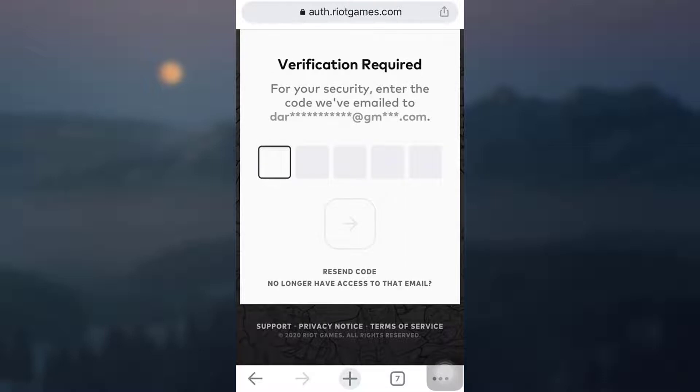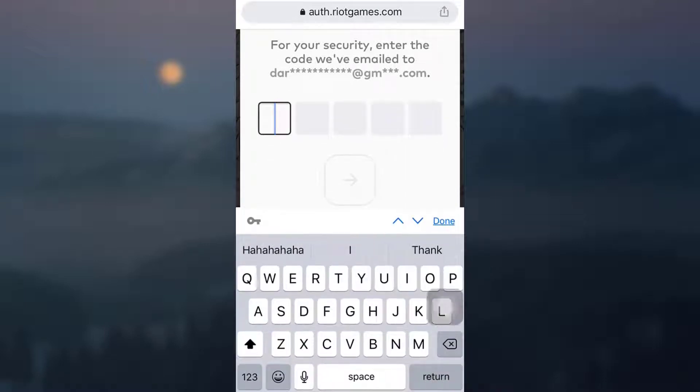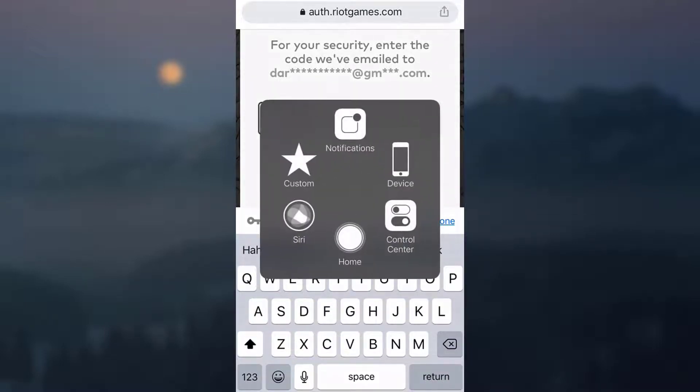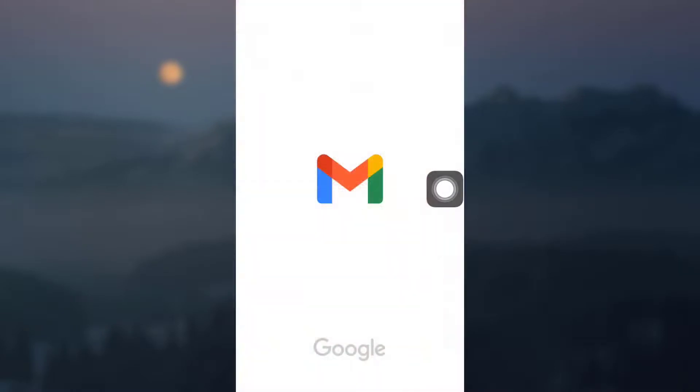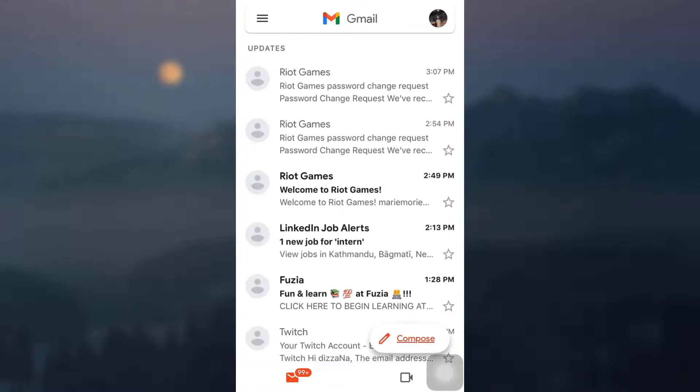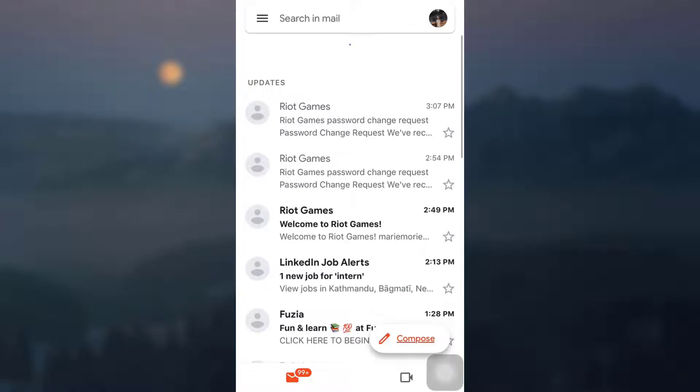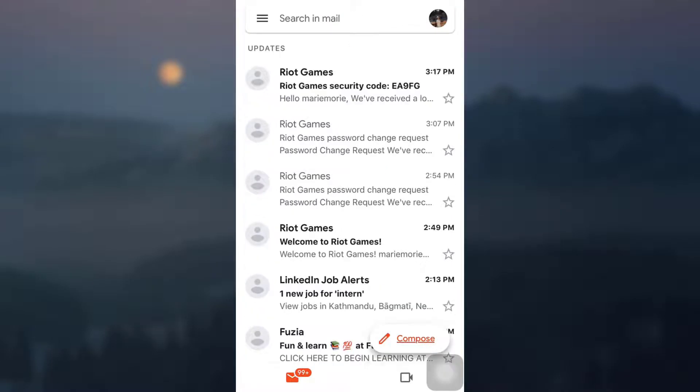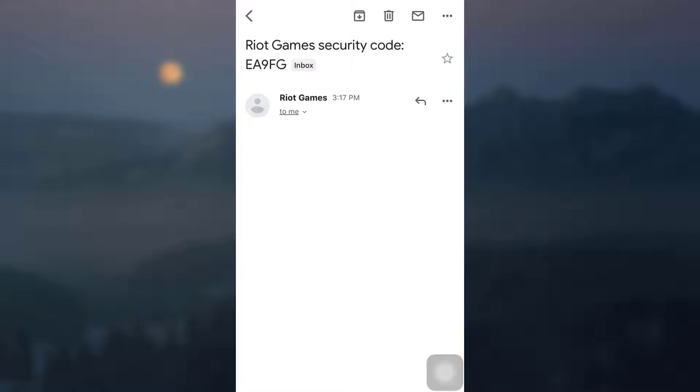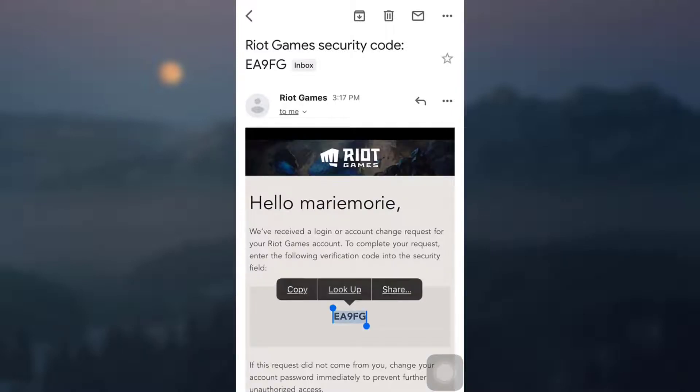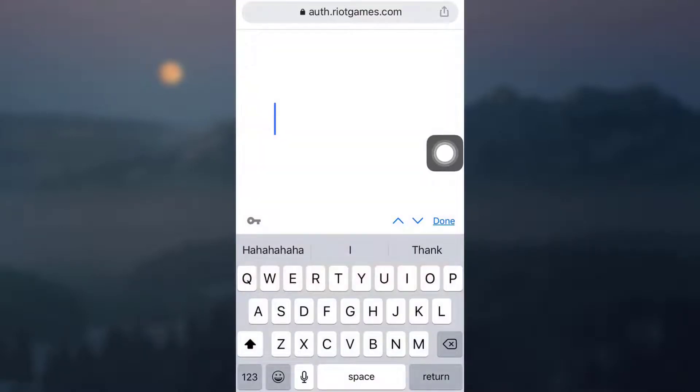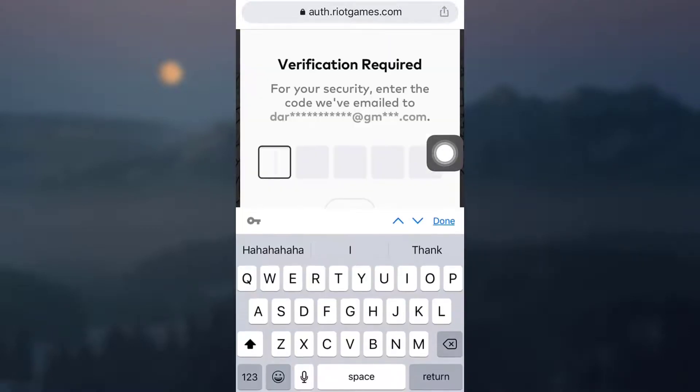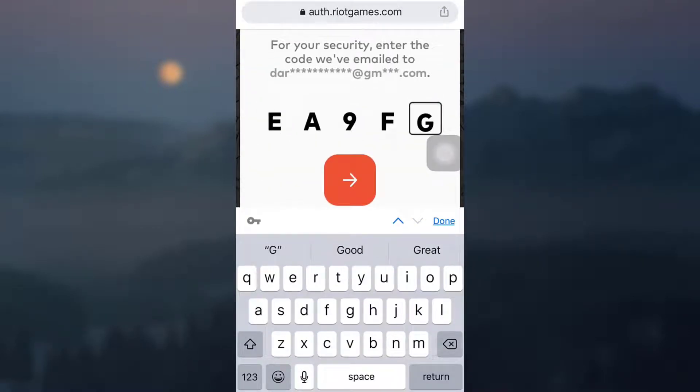A verification is required for your security. So I will have to go to my email and check if I have received any from Valorant. Wait till your email properly loads. I have seen that I have gotten a security code now. So I just have to copy the security code, and then go back to the app, paste the security code, and then tap on the arrow again.